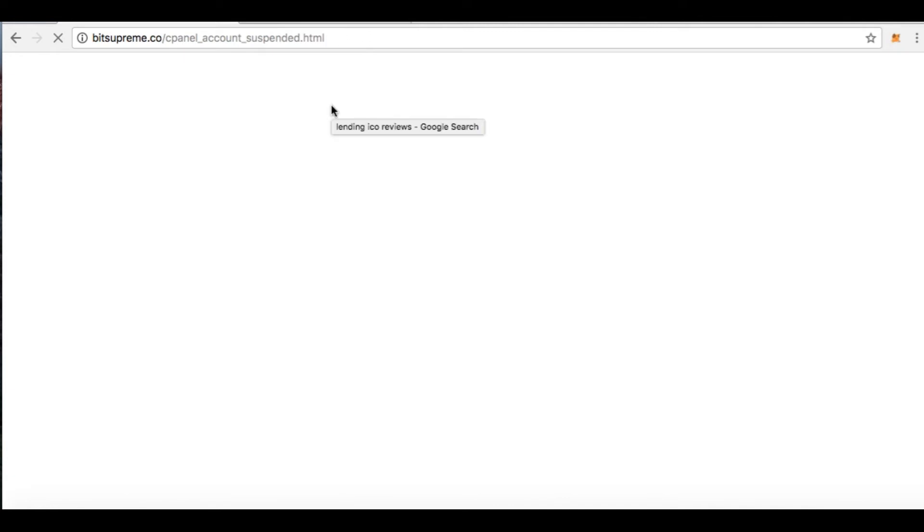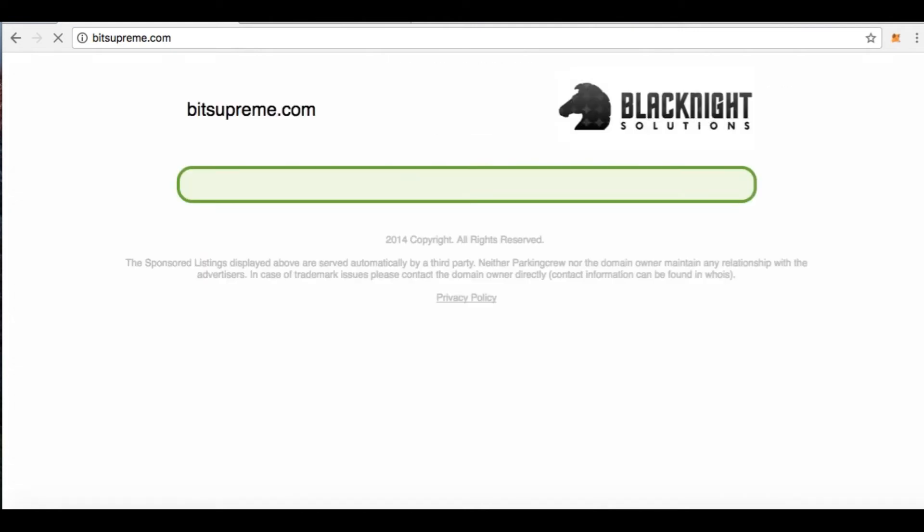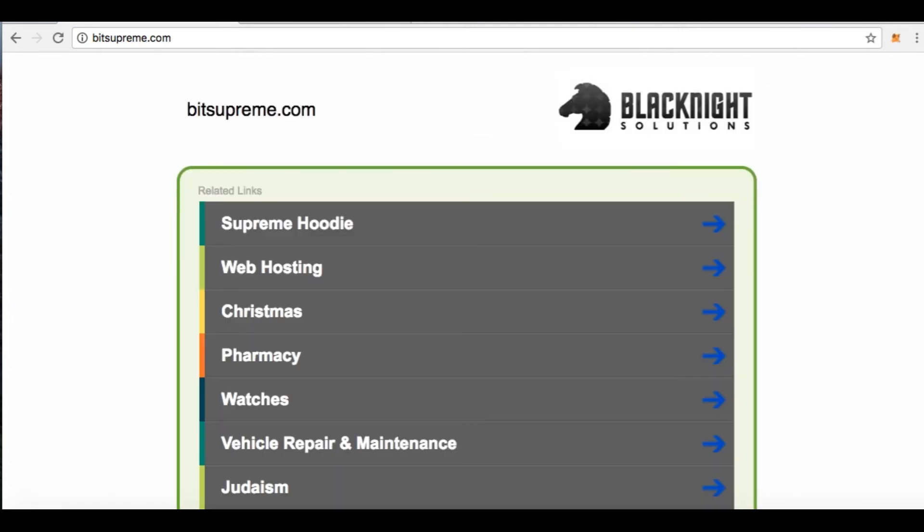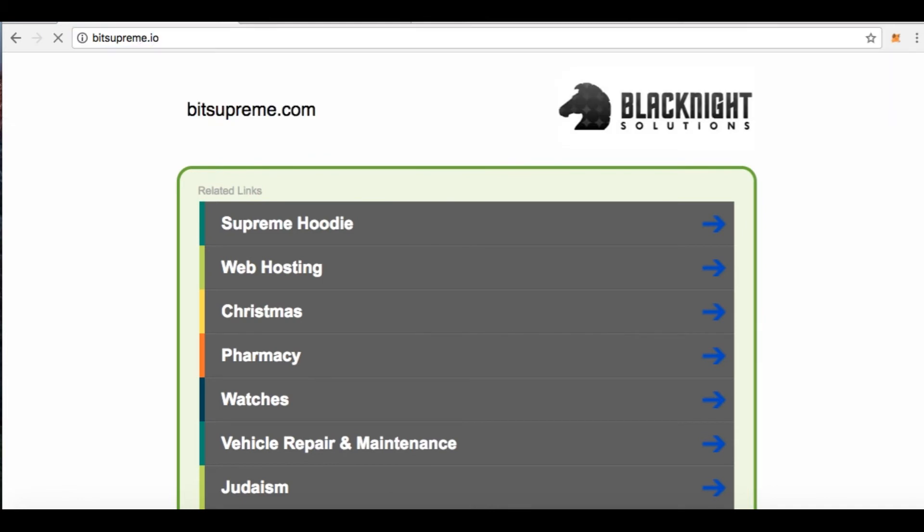And BitSupreme is no more. So I believe they have shut down and left town. If I'm wrong, please someone tell me different. But as far as I know, BitSupreme is no more, and I'm just gonna double check. Let me go to .com just in case. Nope, BitSupreme is gone guys. .io account suspended.